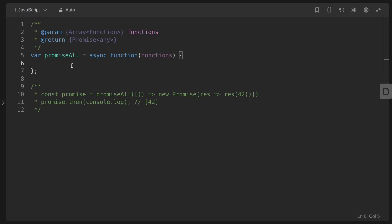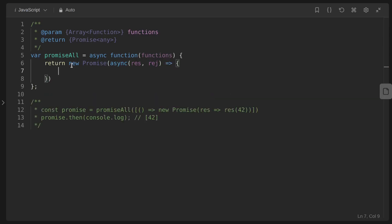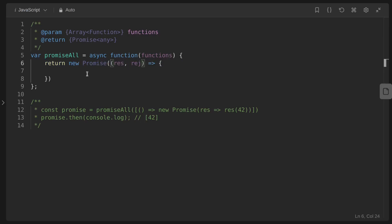The first approach will use then and catch statements. Because we need to return a new promise, we return a new Promise with resolve and reject parameters. Inside this, we create an answer array using the array constructor with size equal to the length of the input functions array.